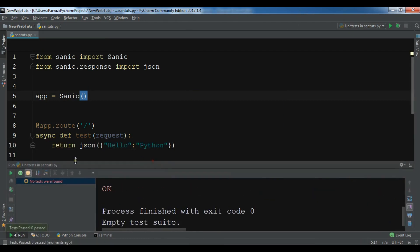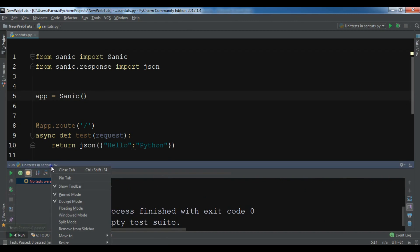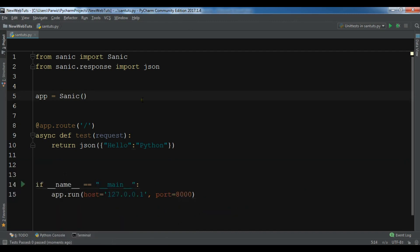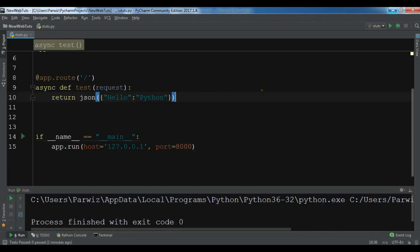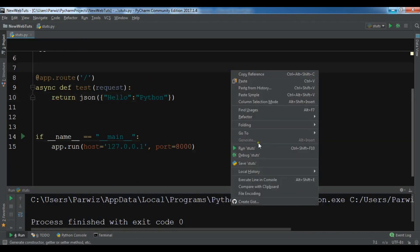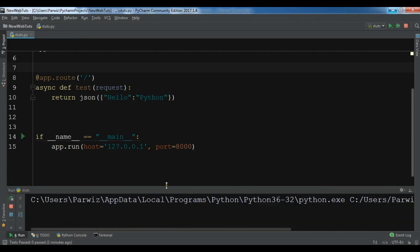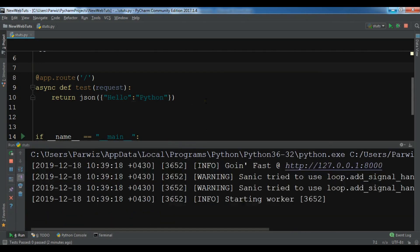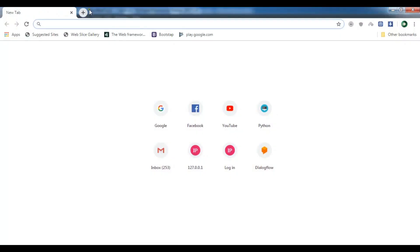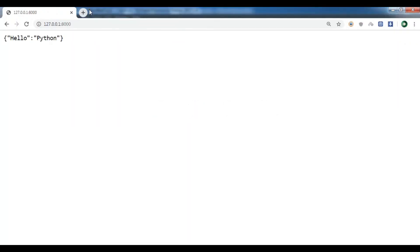To run the app use app.run — you can give the host, for example 127.0.0.1, and also you can give the port, for example 8000. Now let me just run this. Now you can see it's running on this port. Now you can see we have hello python.